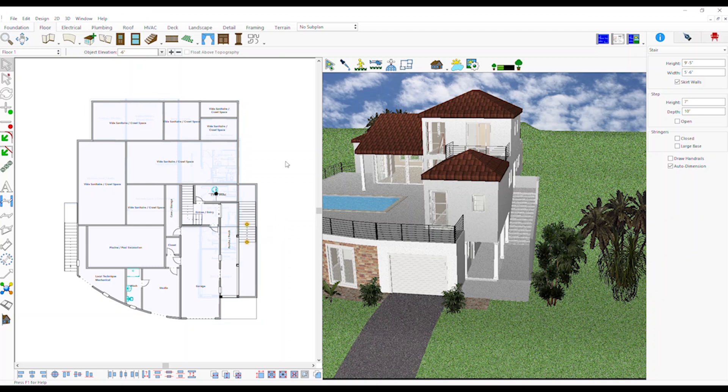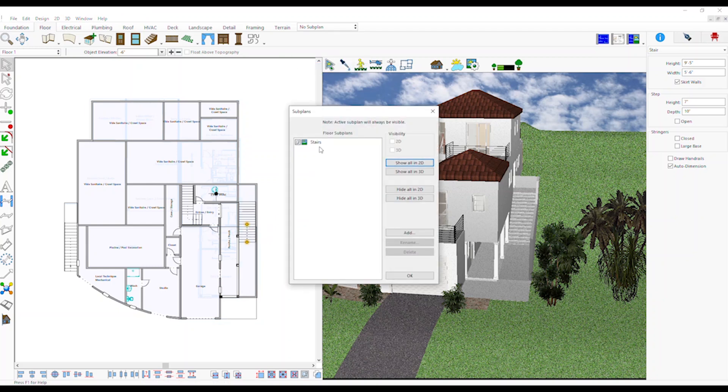On the Plan Tabs bar click on Subplane, Subplane Settings, click to select the Subplane. Edit the 2D or 3D visibility and click OK.